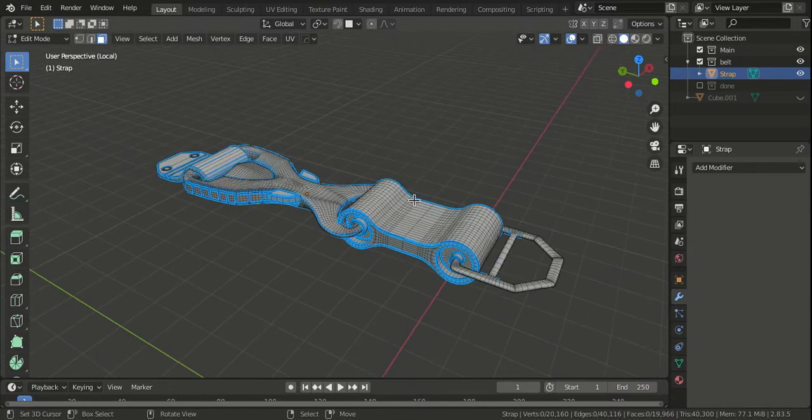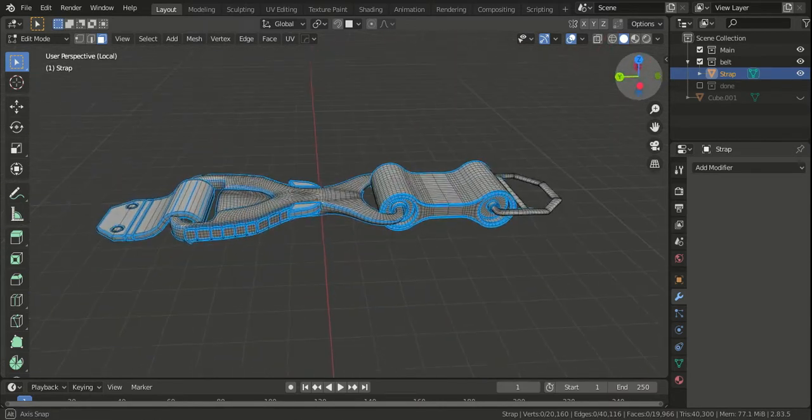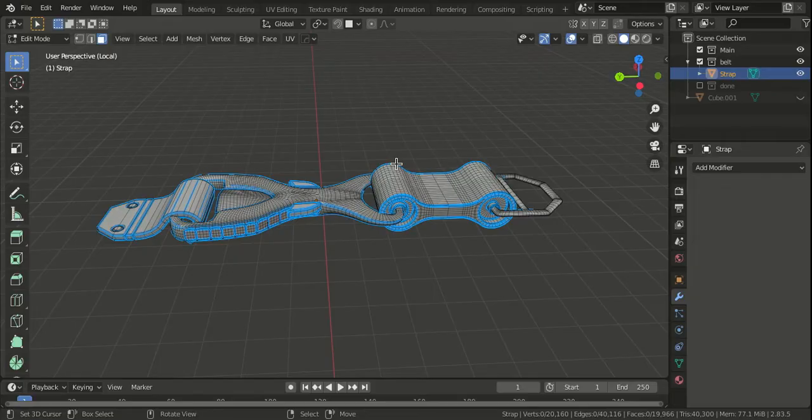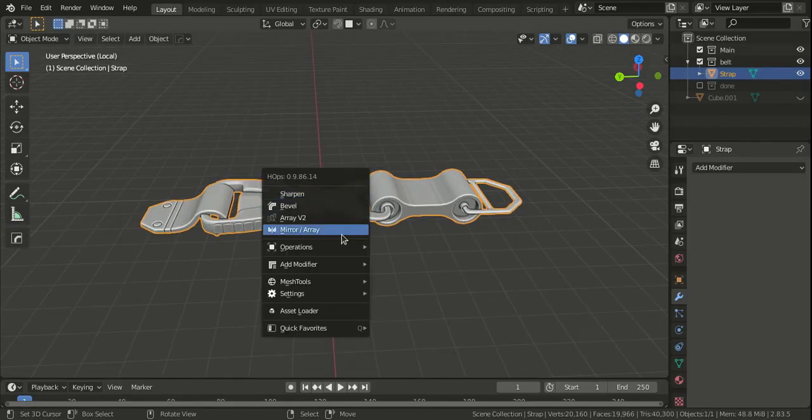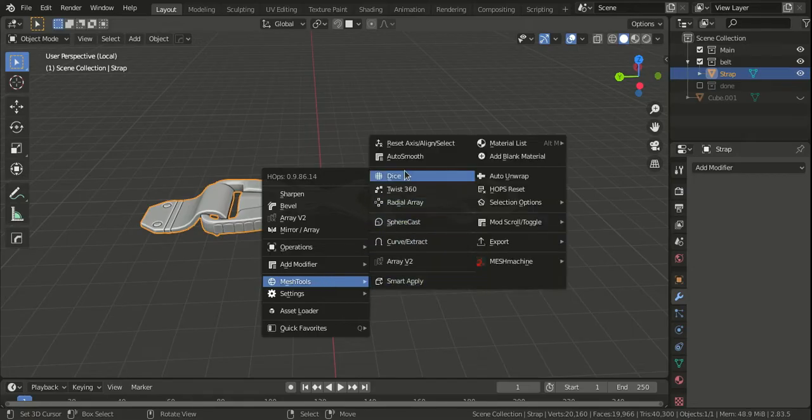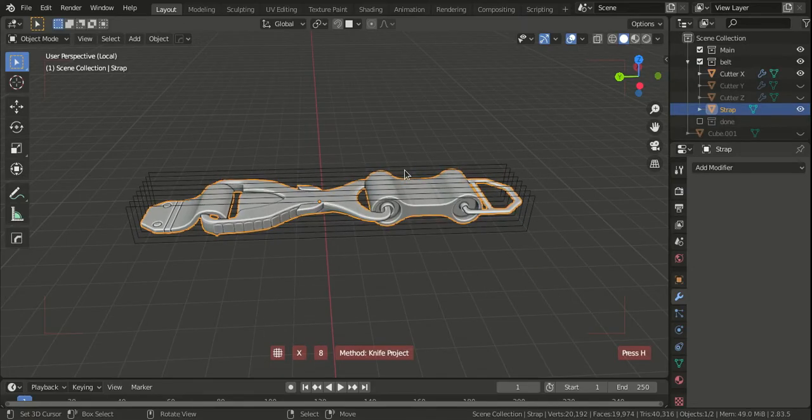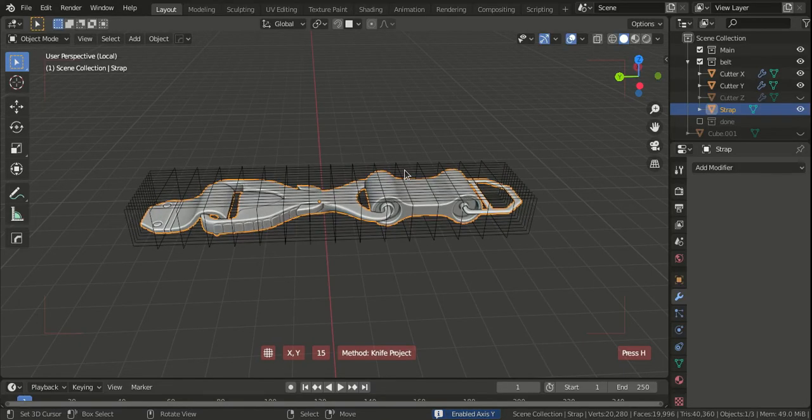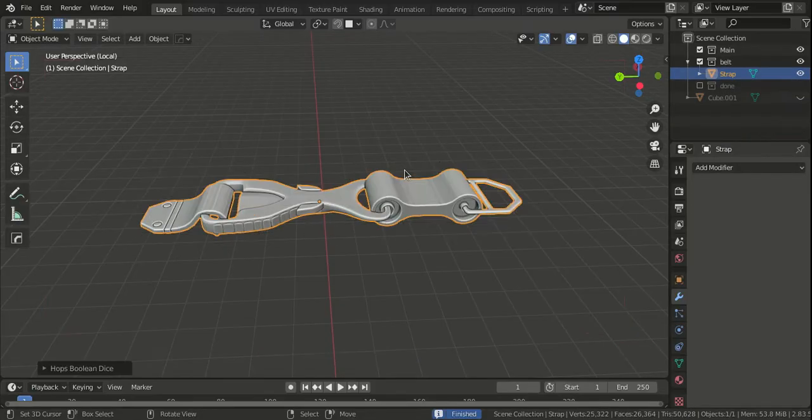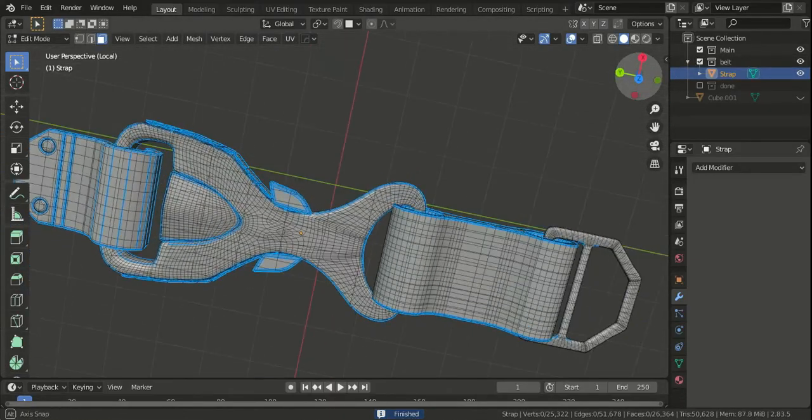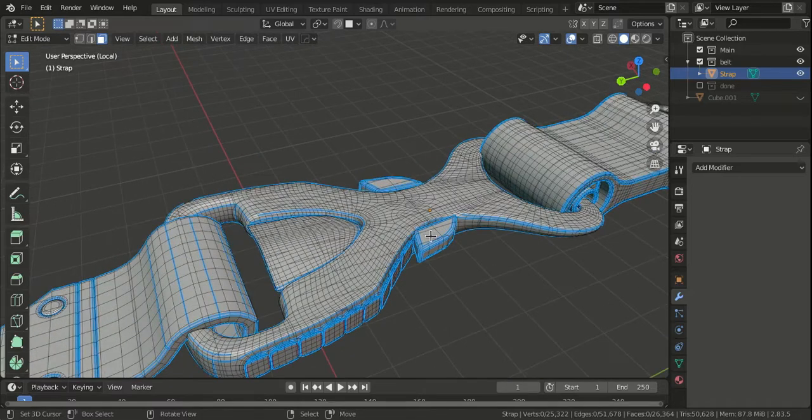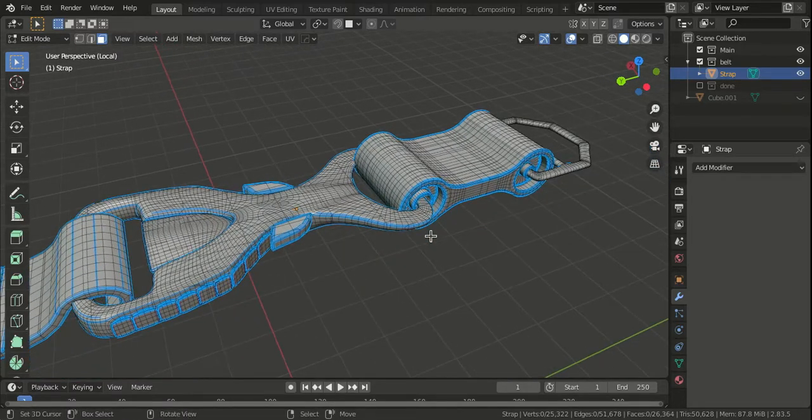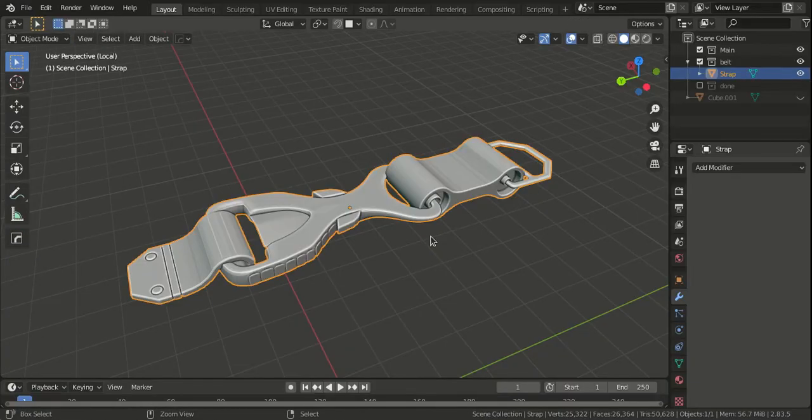But you can also try slicing the mesh with a cube that's subdivided a lot of times. Or if you have a tool like Hard Ops, you can do mesh tools and do a dice. This will do the equivalent of knife projecting a subdivided cube. It looks horrible, but I don't need to do this here because this already has enough geometry to support the deformation.